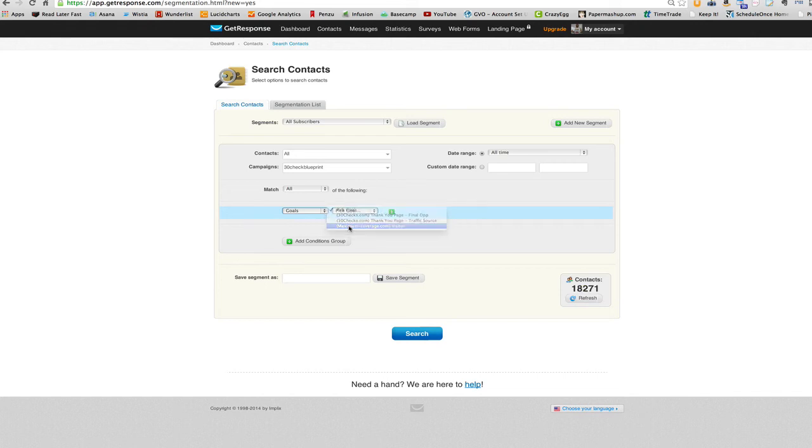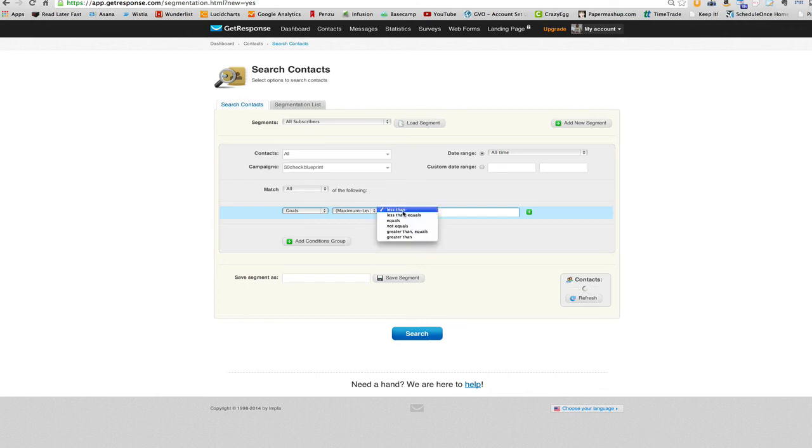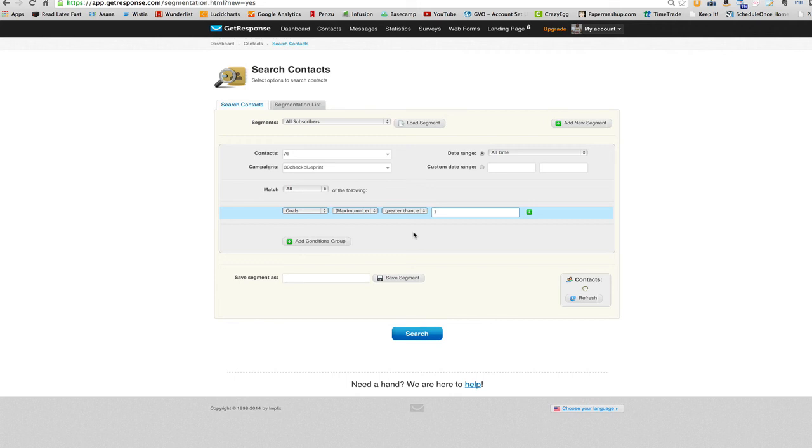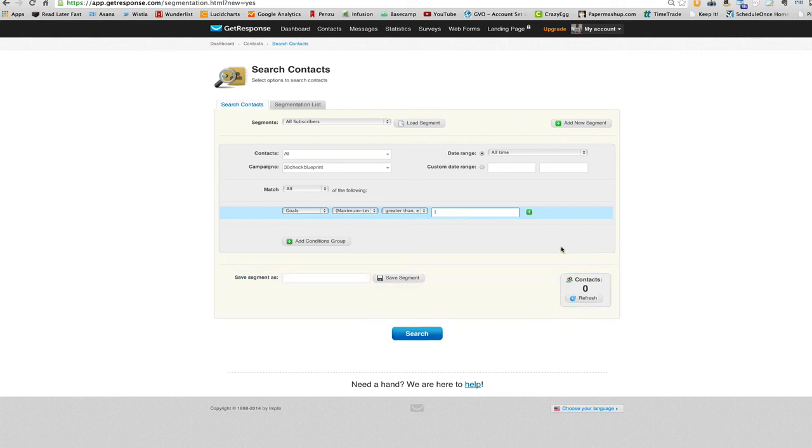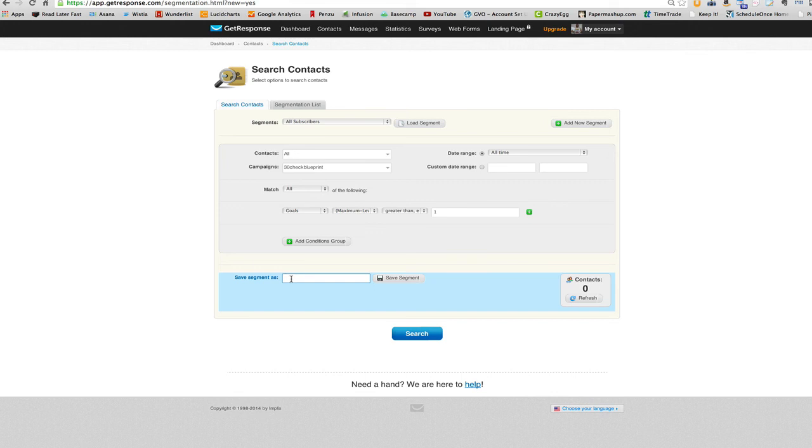Now, since we just set up that goal and we're going to select a greater than or equals one, because we set the goal value as a hundred, right? So greater than one means they got there. Because we just set this up, you know, it's going to show zero. So, but that's all you would do. And then you just, you know, name the segment and save it. And bada bing bada boom, you can use it for later.